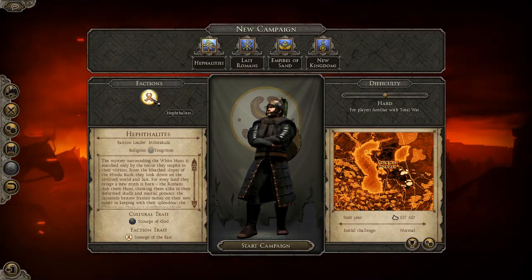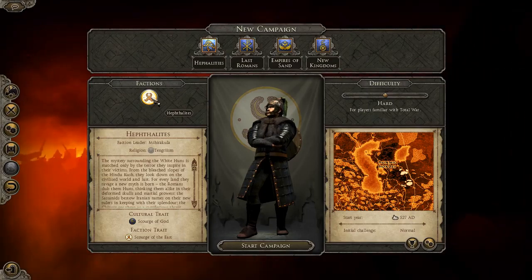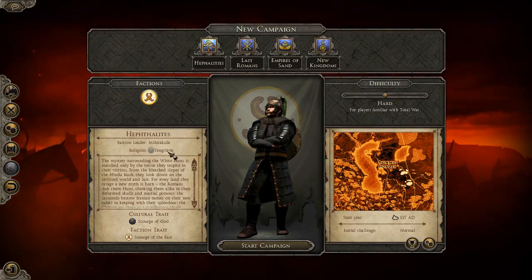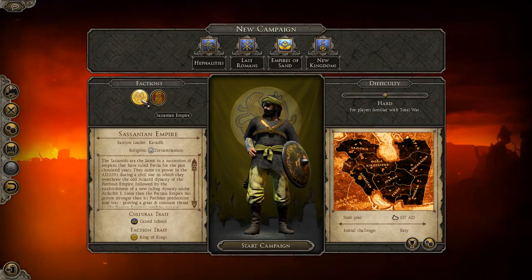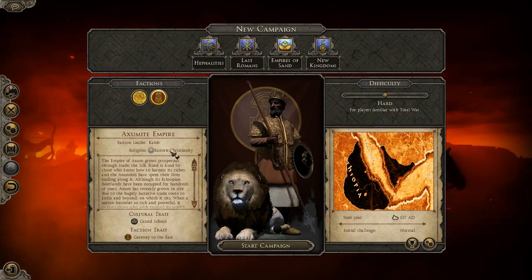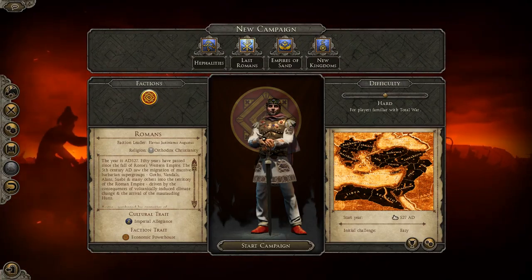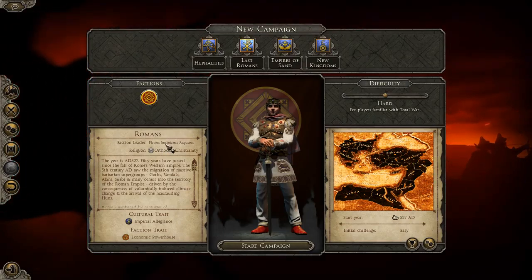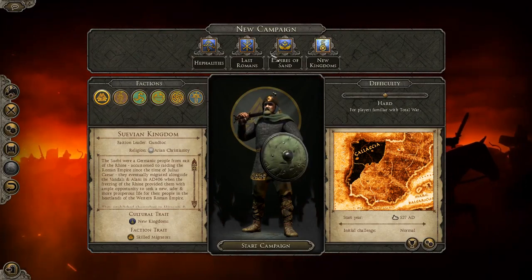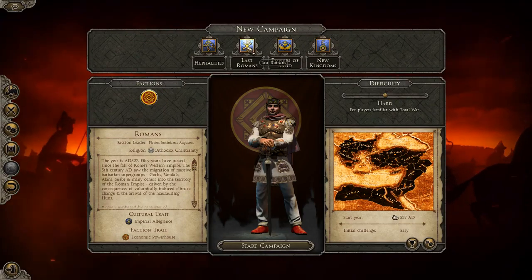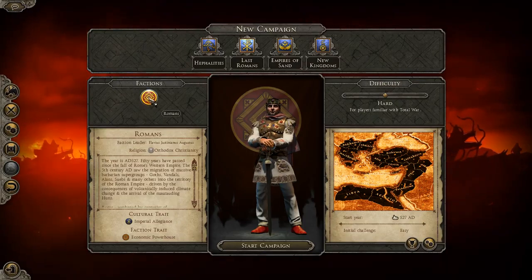There are a couple of factions here. The Half-alides are basically anyone from the steppes — the Hunnic hordes — and they follow Tengriism. There are also the Empires of Sand: you can play as the Sassanid Empire, the Axumites who follow Eastern Christianity in Ethiopia, and then the Last Romans — Flavius Justinianus Augustus — following Orthodox Christianity. The mod is still getting on its feet, so some distinctions feel a little off.